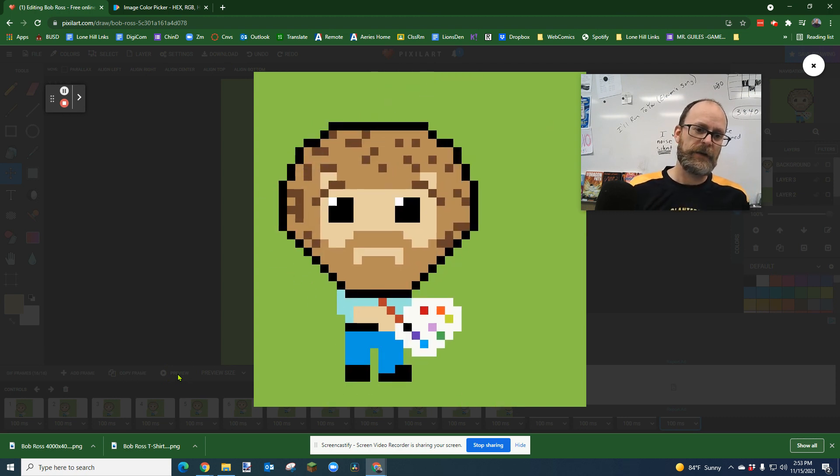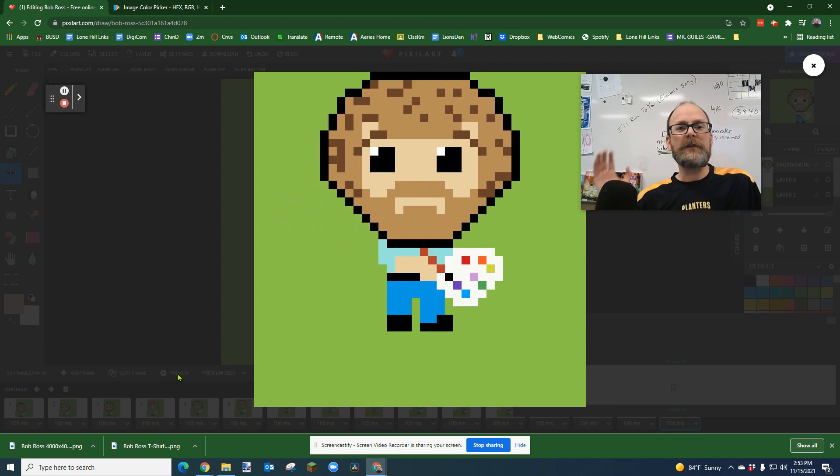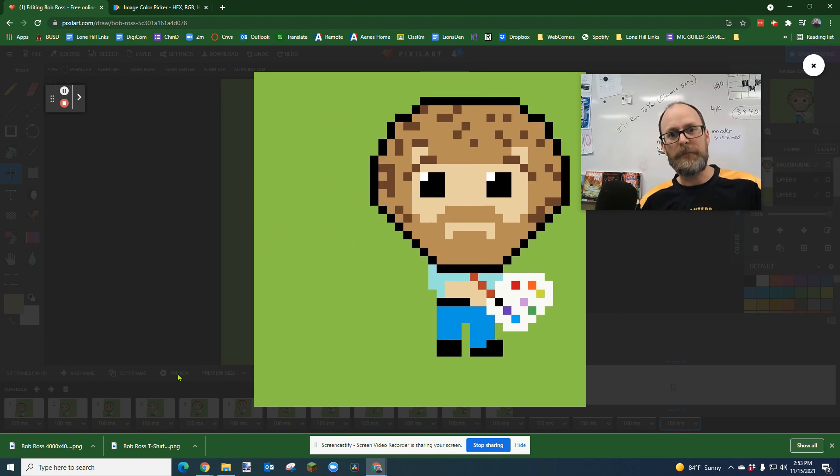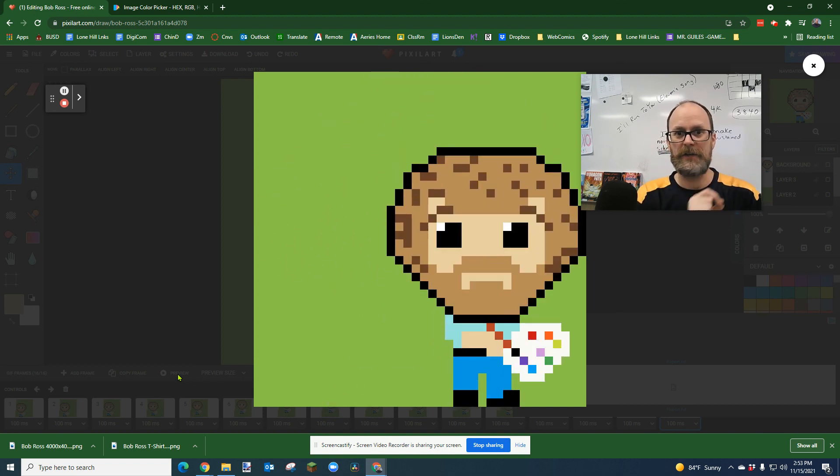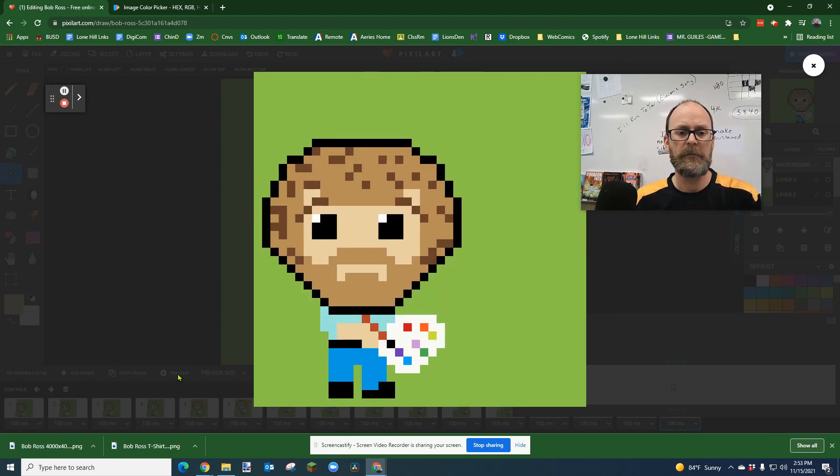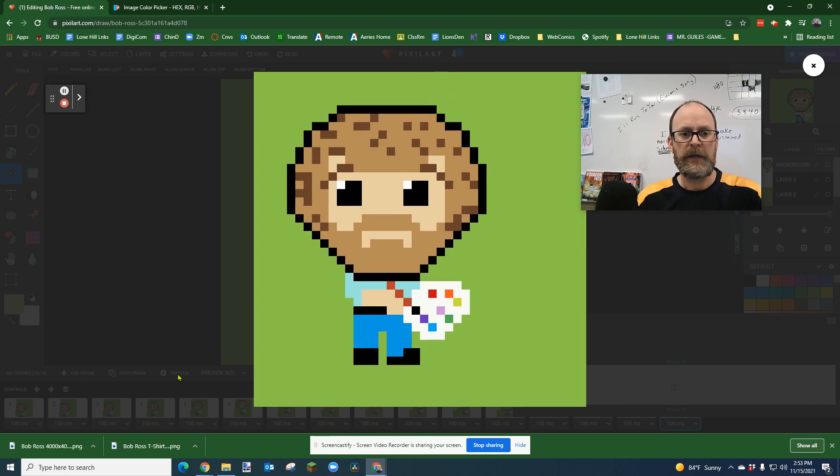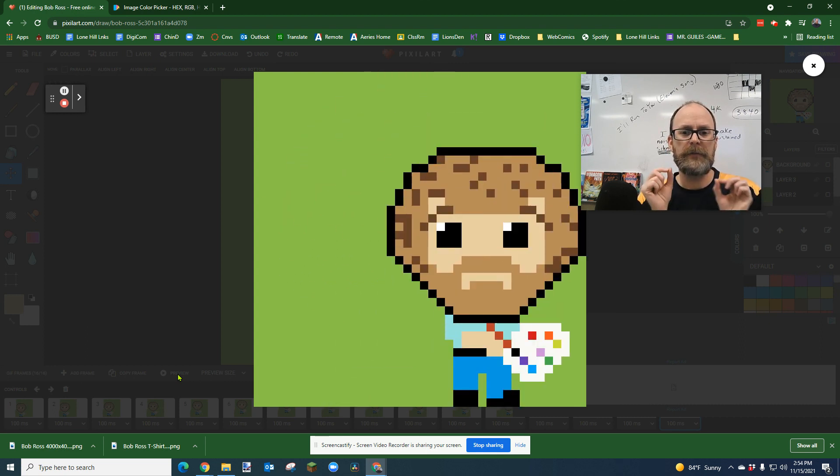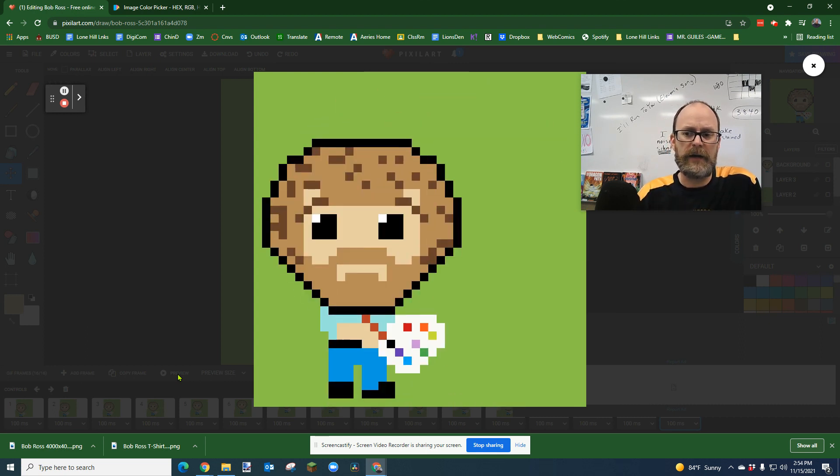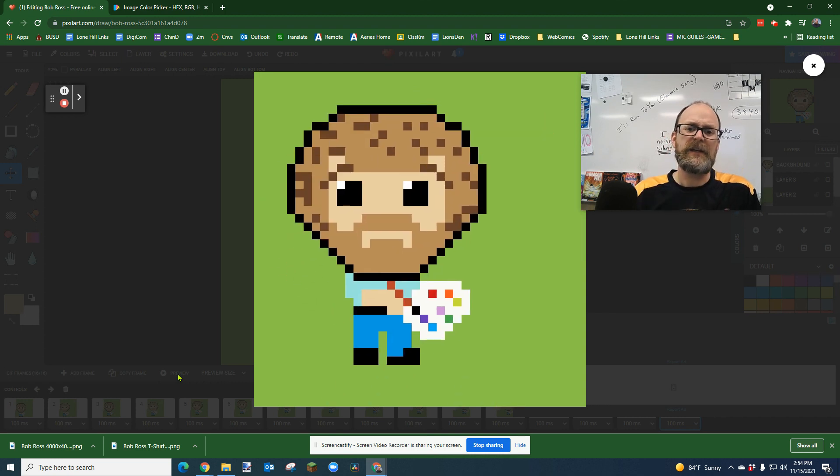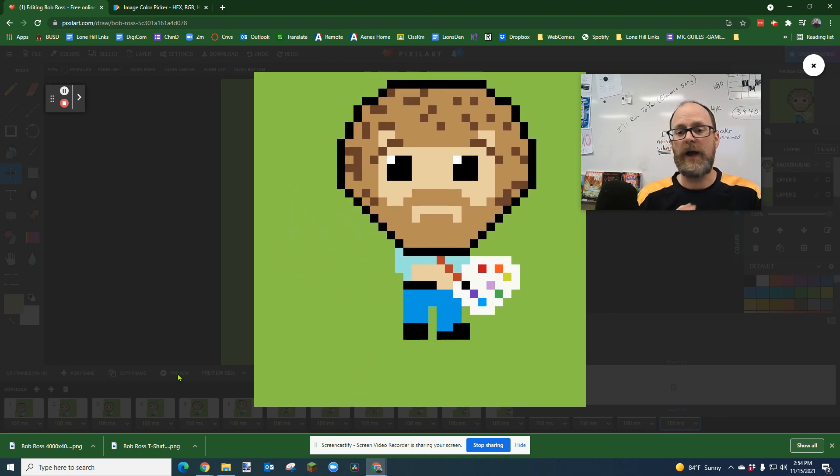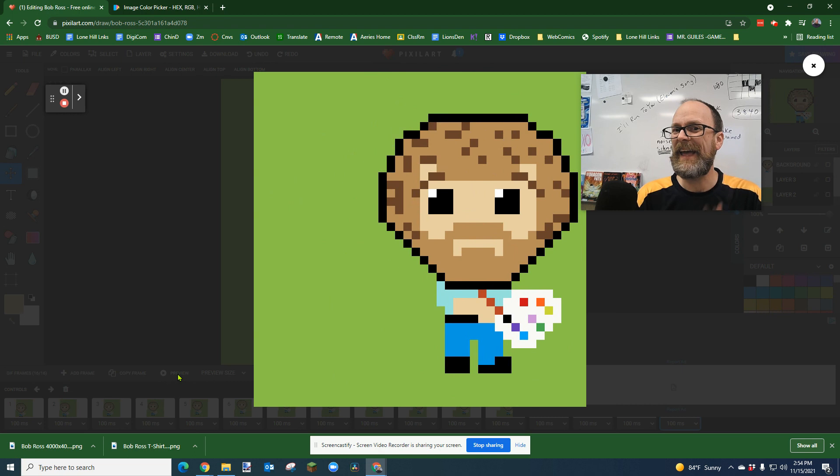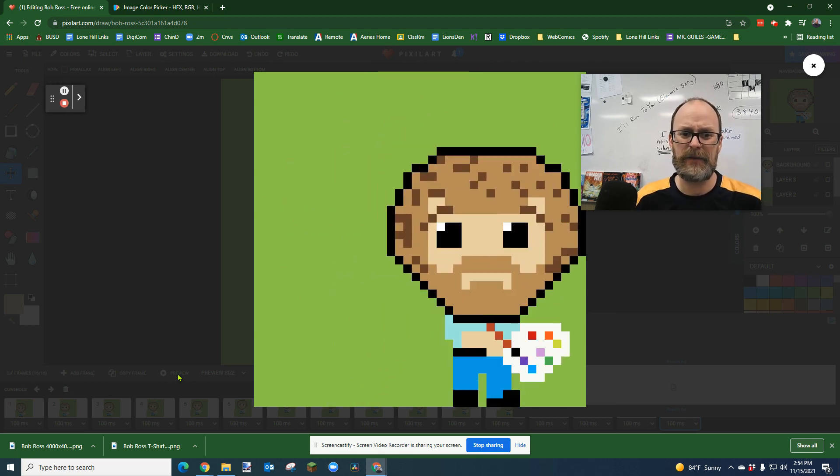There's how you could animate a character jumping without having to redraw the character every single time. You can just move the character. And then if you have little pieces you want to move, like you could create separate body parts on different layers. It gets a little more tricky. I don't know how they move around. But that's how you can animate and make an animated GIF.